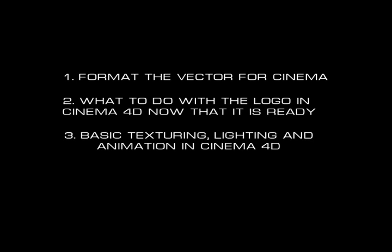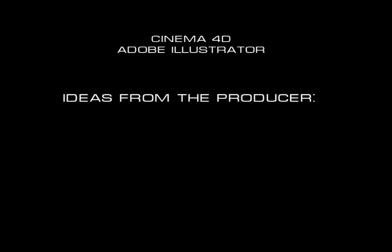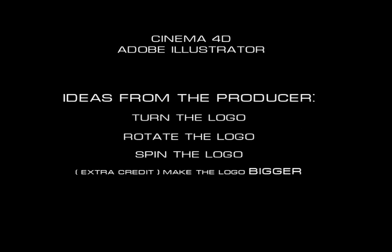This is really geared towards broadcast designers out there that are just starting out and probably maybe using Photoshop and some After Effects. A lot of times trying to learn a 3D program on your own can be a little intimidating, really because it can do so many things that are really cool but don't really relate to what you're trying to do as a broadcast designer. So with that in mind, this should kind of get you up to speed on the basics of Cinema 4D and help you out the next time your boss hands you a logo and says, hey you got 20 minutes, make this do something cool.